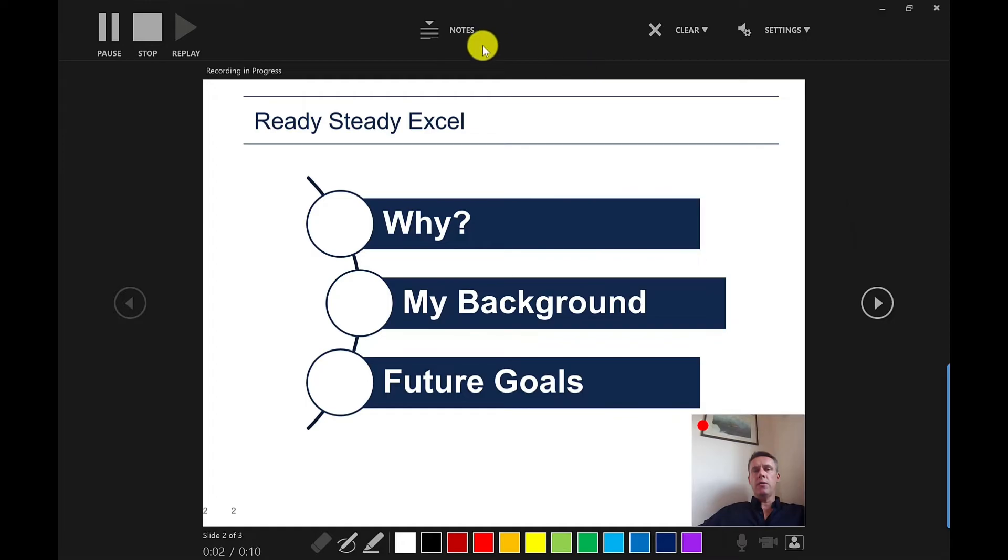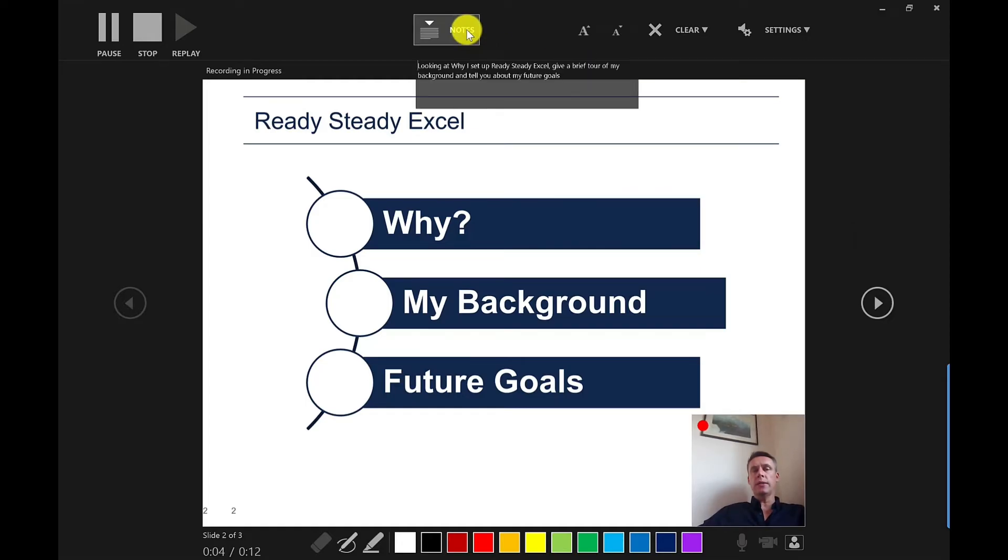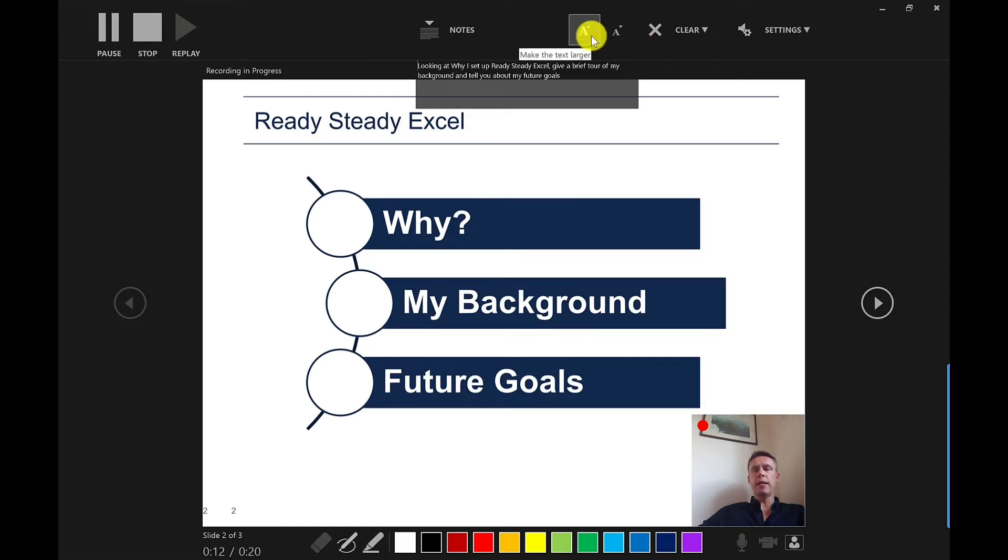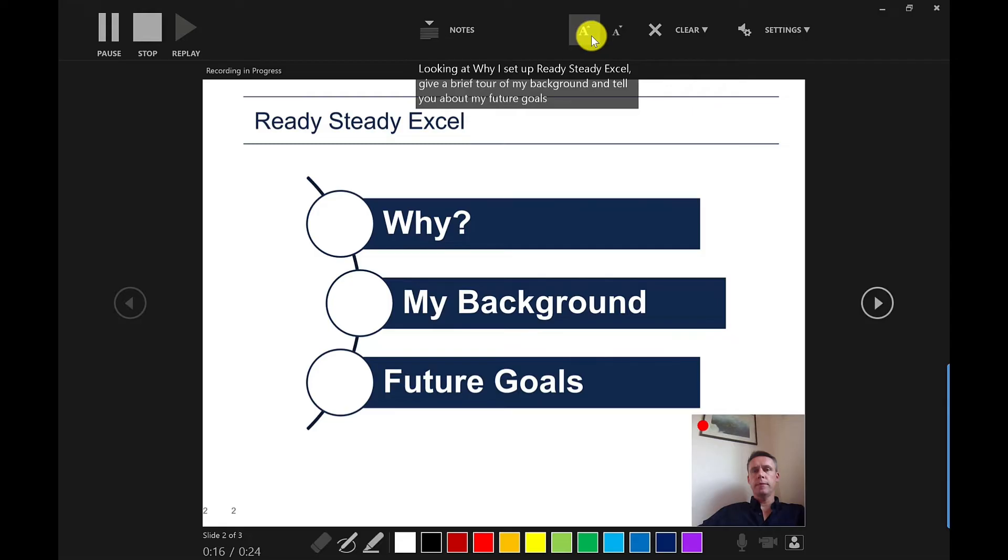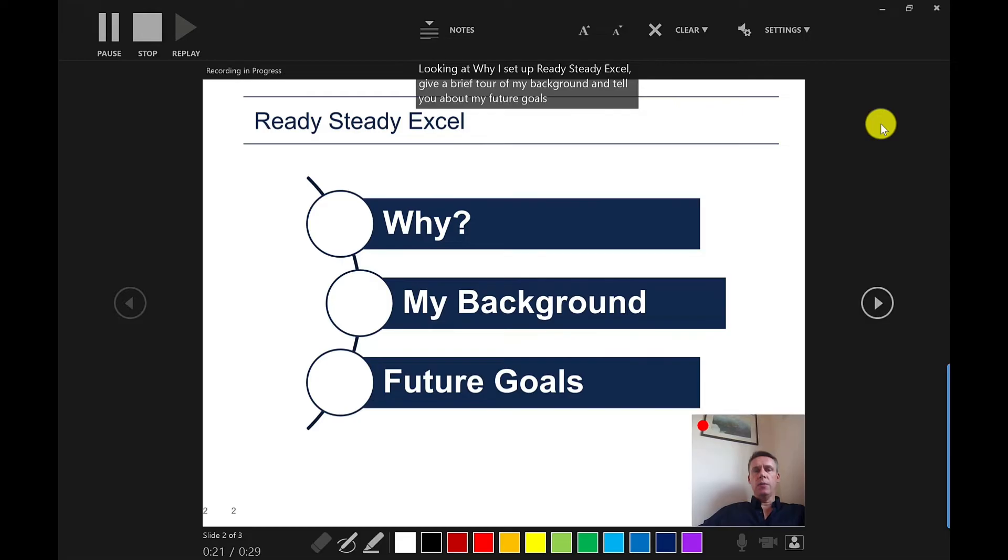You'll also notice up here in the middle, you've got your notes. So you can add notes to the slides and you can read it from here and this won't appear in the recording. You do have options here to make those notes bigger. So depending on your eyesight. So here I am in my slideshow, talking about this slide. So this is what I'm going to be covering today.